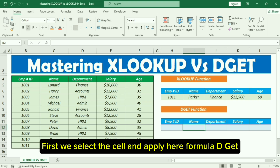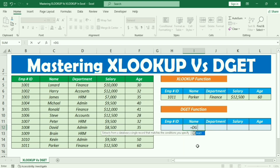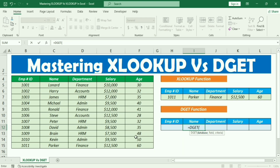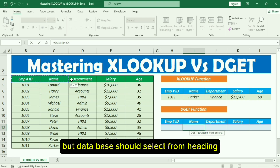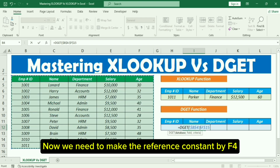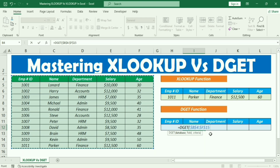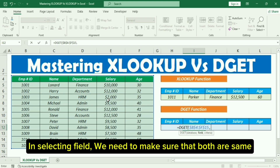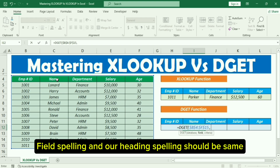Now move to our second function, DGET. First, select the cell and apply the DGET formula here. We need to select the whole data for the database — the database should be selected from the heading. Make the reference constant by pressing F4. For the field option, select the name heading. When selecting the field, make sure both are the same.